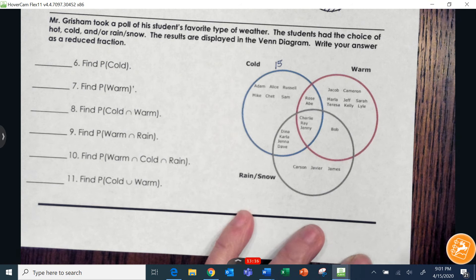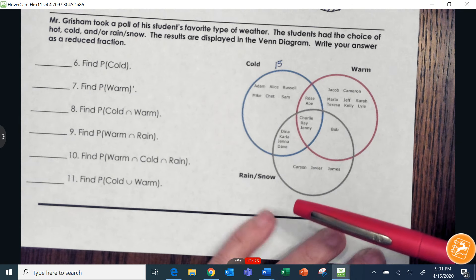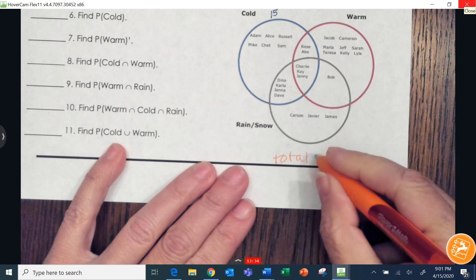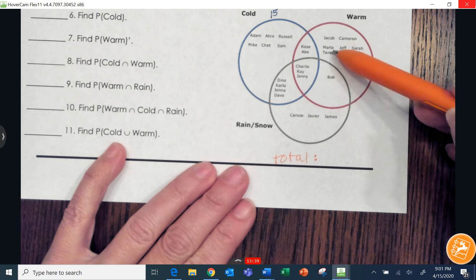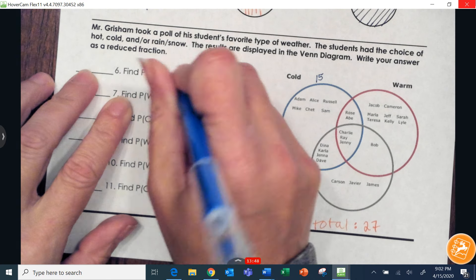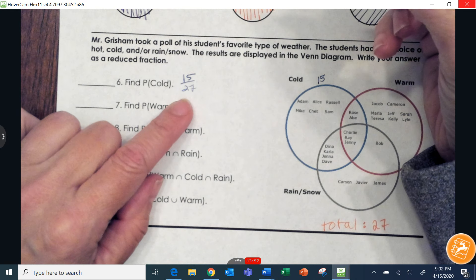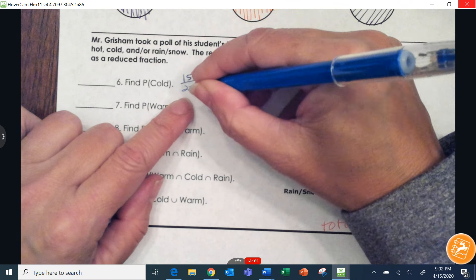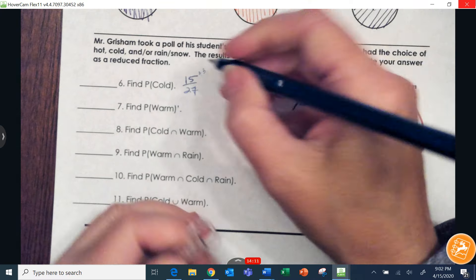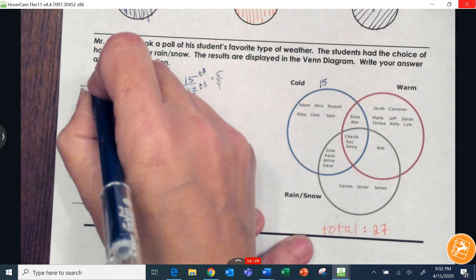Now I need to know how many kids there are in total. Counting all students: fifteen from cold, then sixteen through twenty-seven — so a total of 27 students. The probability of picking somebody who likes cold is 15 out of 27. We always write fractions in lowest form. Both 15 and 27 are divisible by three, so that gives us five over nine, which does not reduce further.